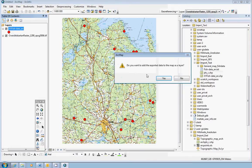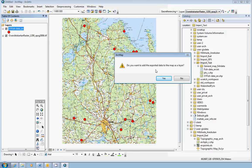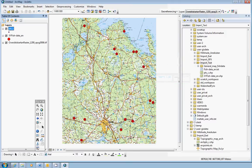And you get the question, do you want to add the exported data to the map as a layer? Yes, we would like that.